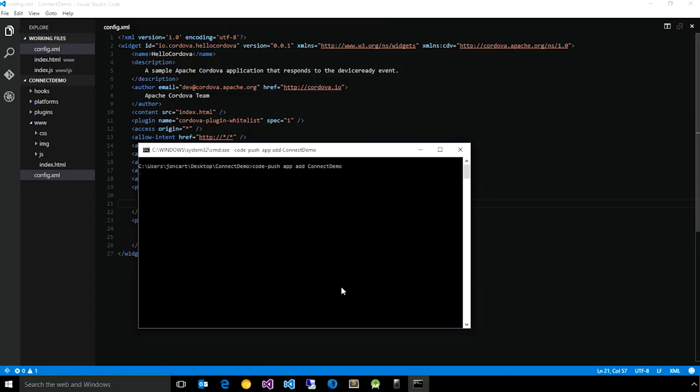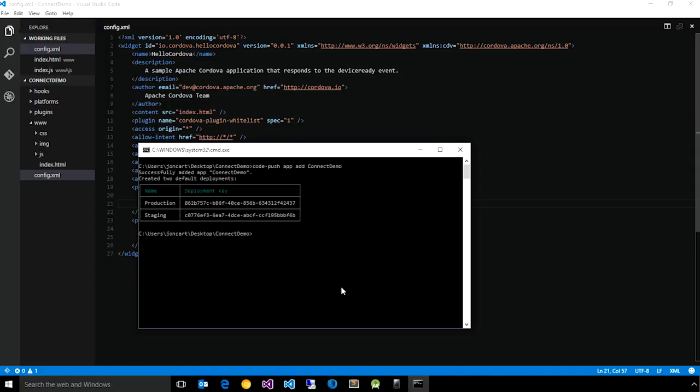What this is going to do is notify the service of this app, and the service will automatically create what are called deployments, which allow us to have multiple versions of our app in flight at any given time. So you'll notice, by default, it gave us a production and staging,